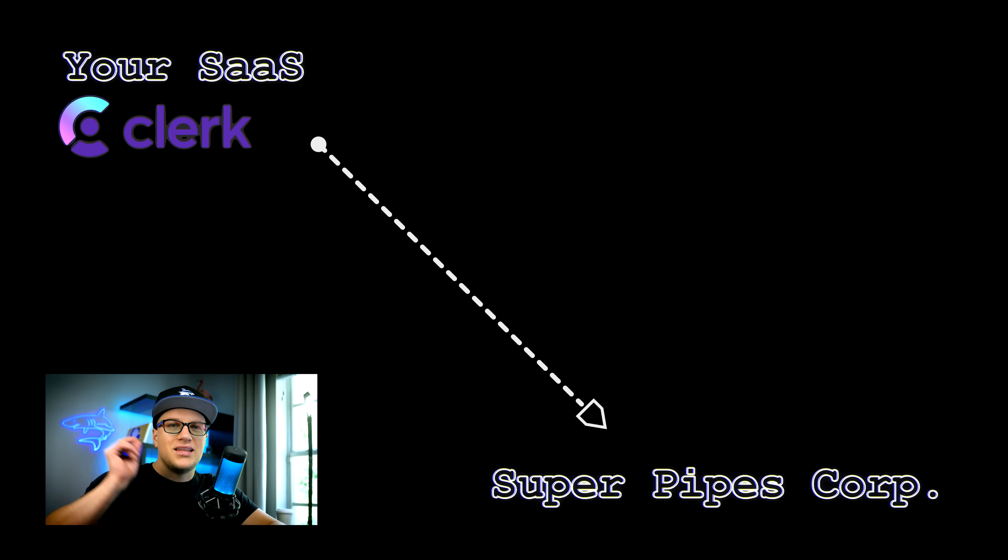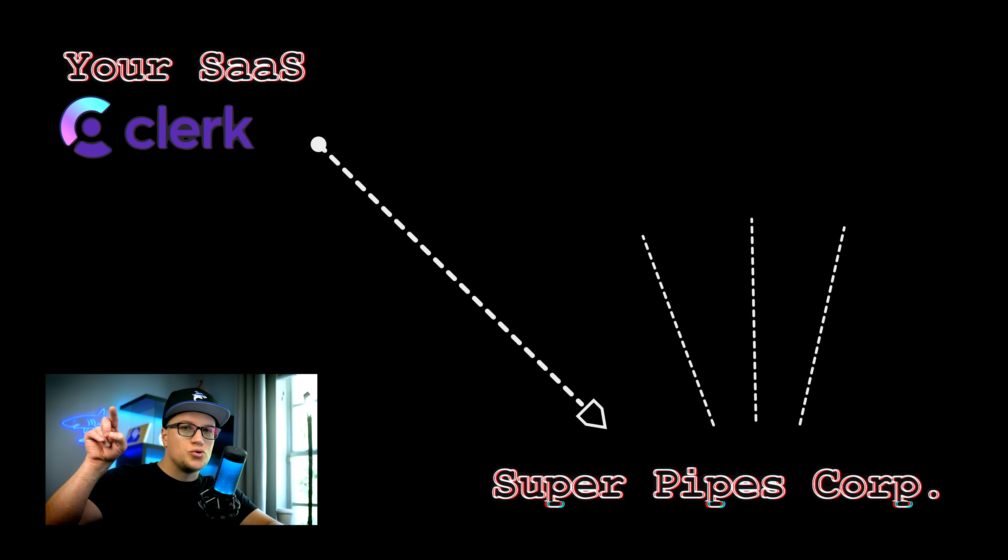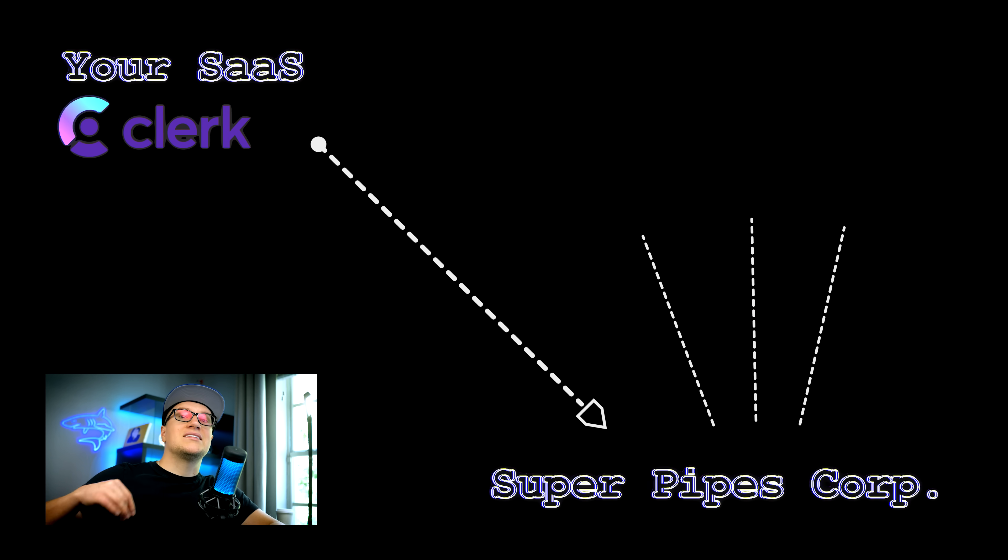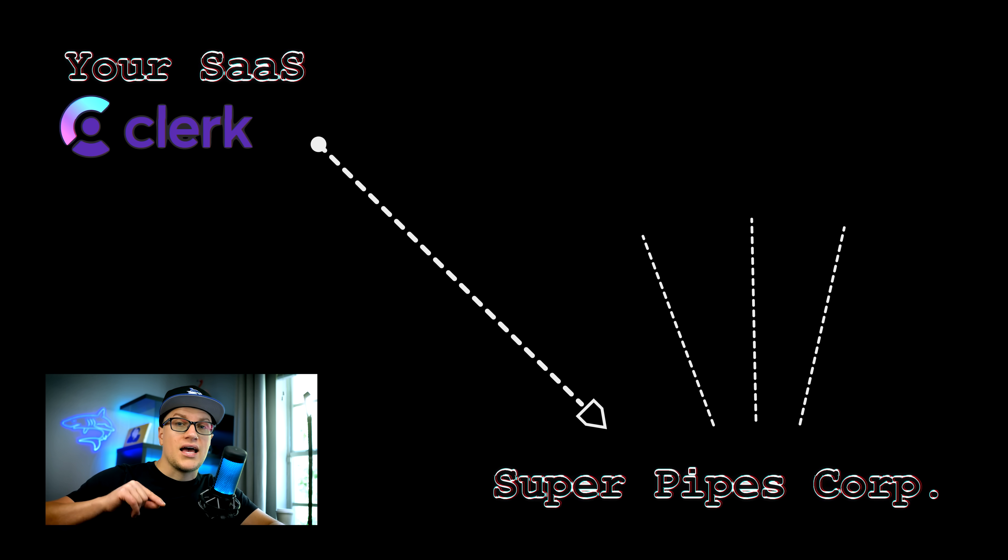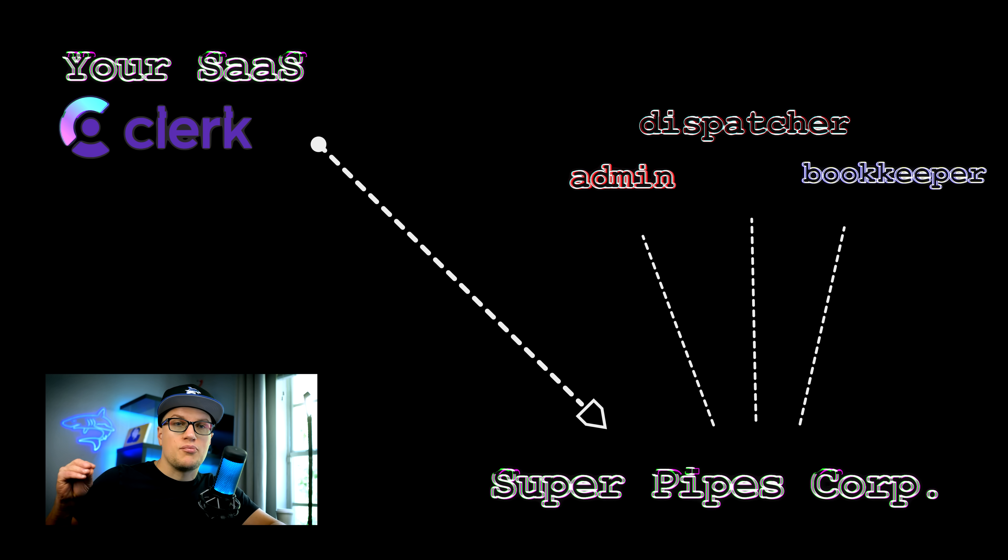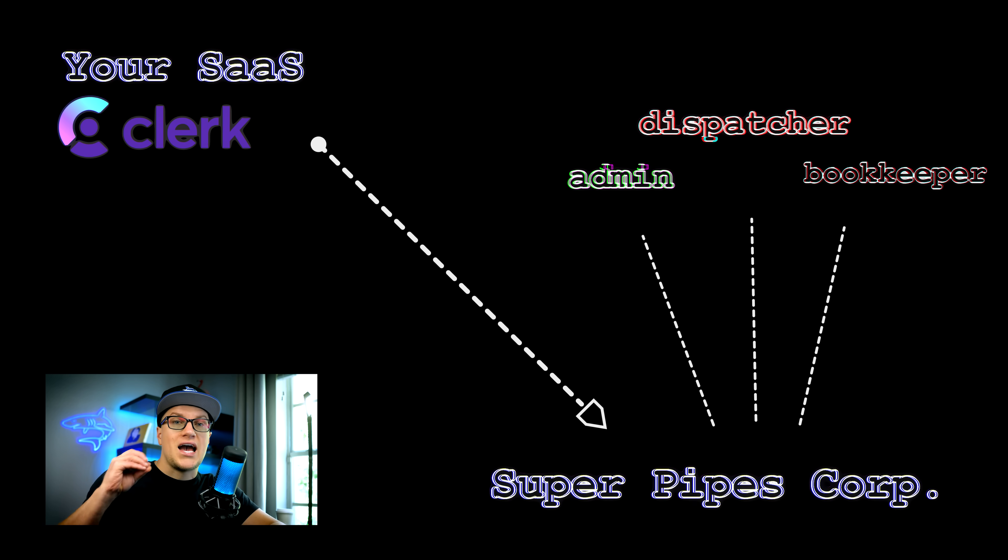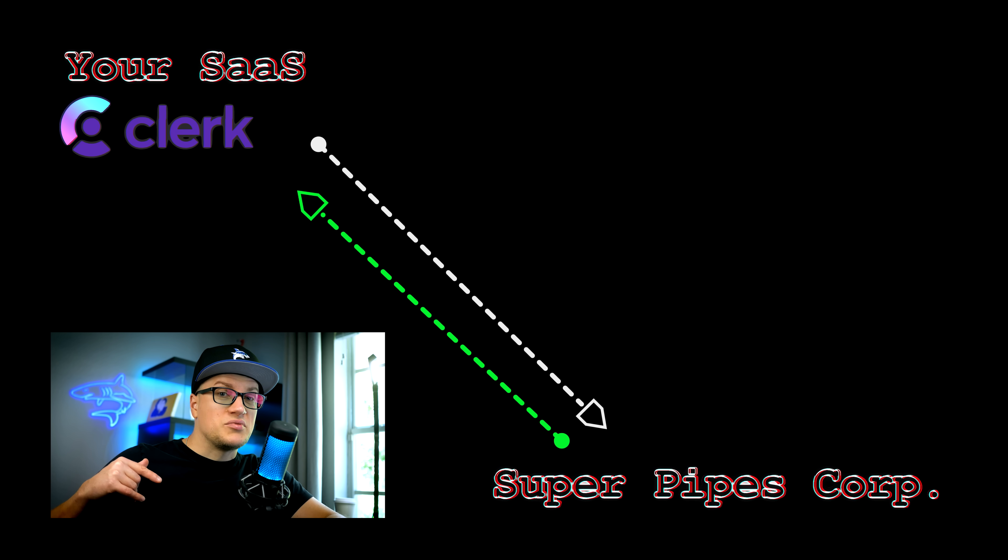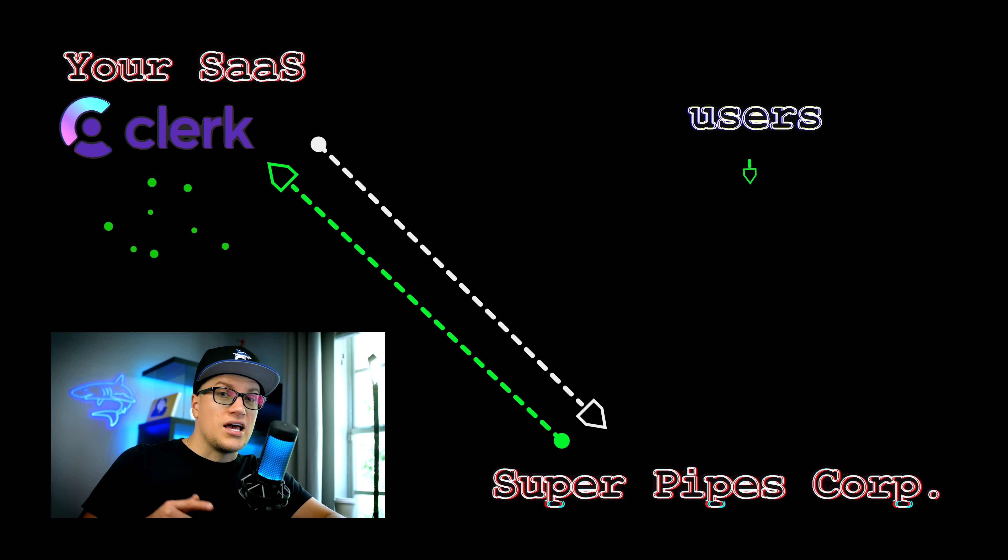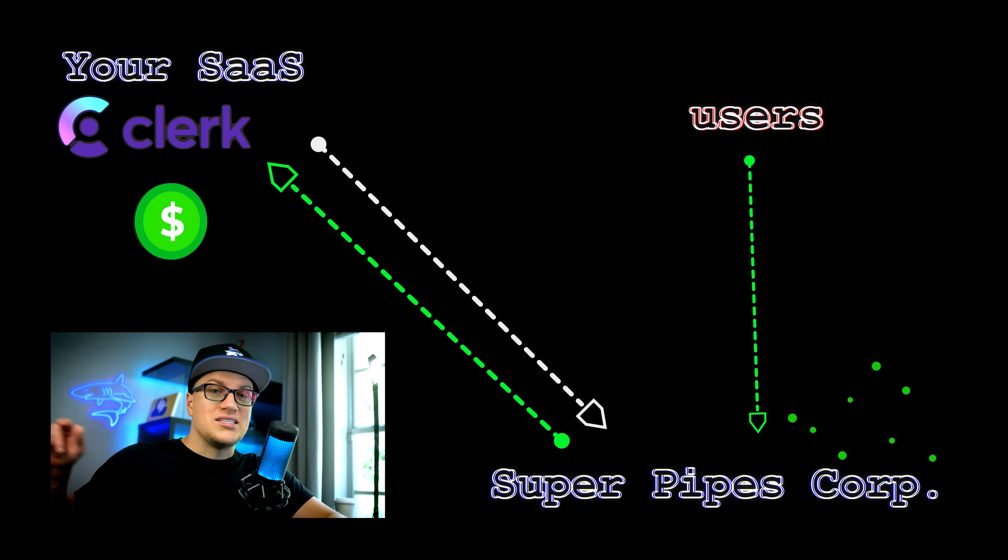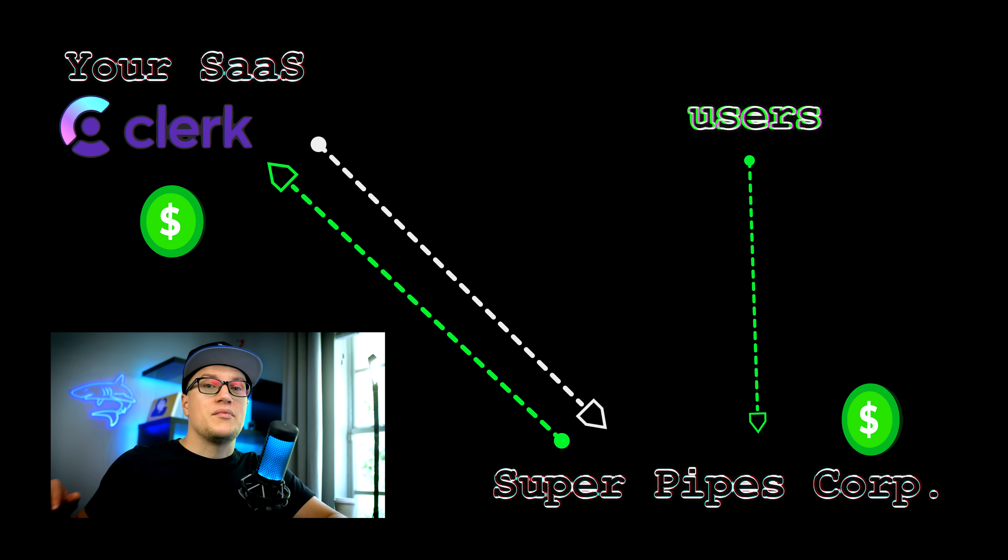The client of yours, that Super Pipes Corporation, adds their admin, dispatcher, bookkeeper and two techs with the right access to run their daily plumbing activities. You get paid for your app subscription and your client makes money by selling their plumbing services. It's a win-win for all.